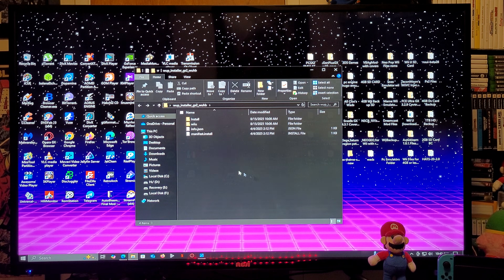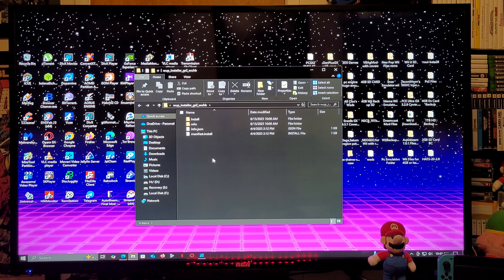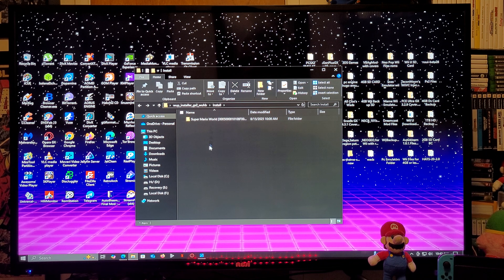Once unzipped, the download folder is going to have all these files. You're going to need to create an install folder — this is where you're going to put all your games, updates, DLCs, virtual console games, and apps.